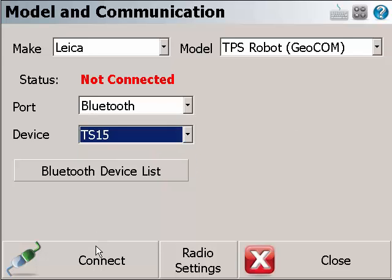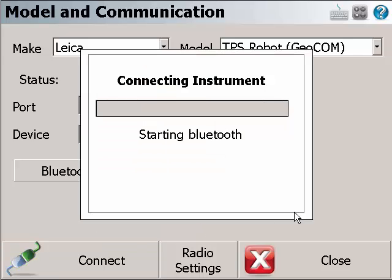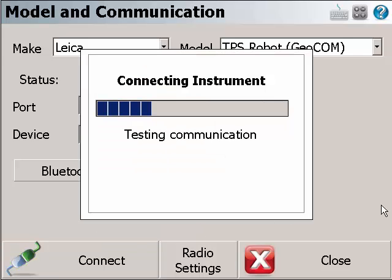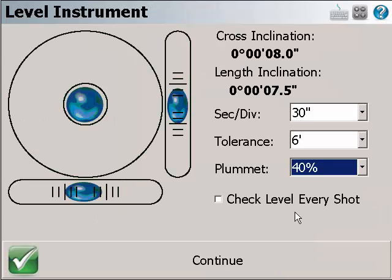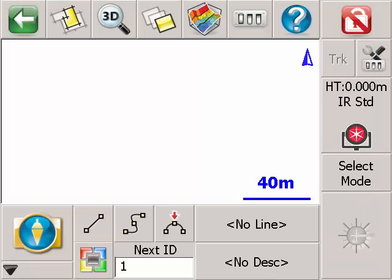We are going to click Connect. You will establish the Bluetooth connection. The instrument is leveled. Continue. And you are now ready to work. Thanks for watching.